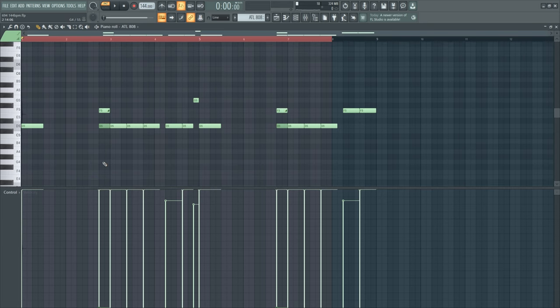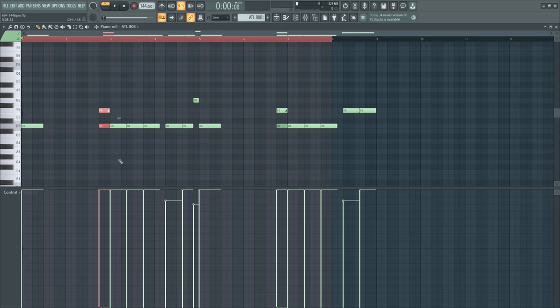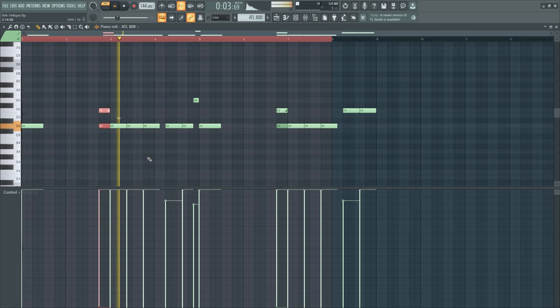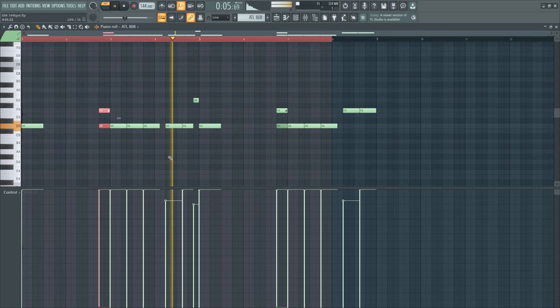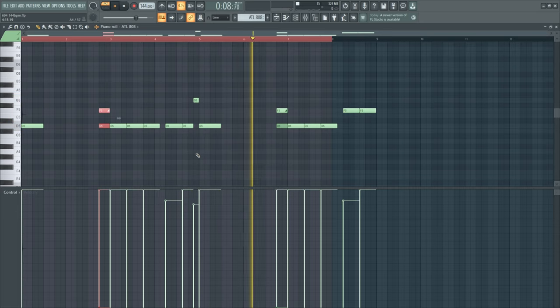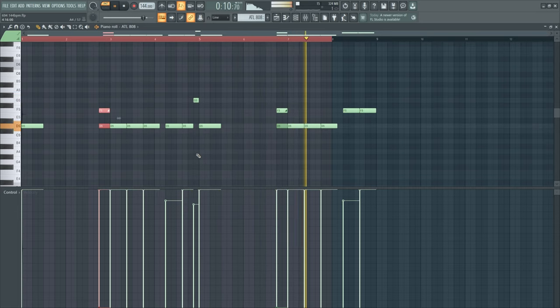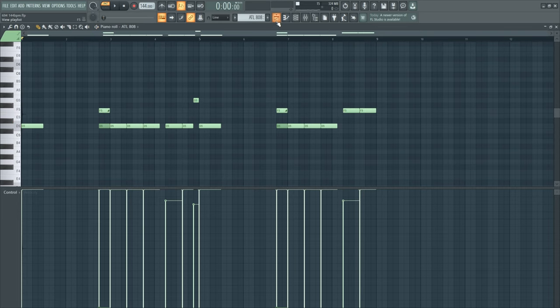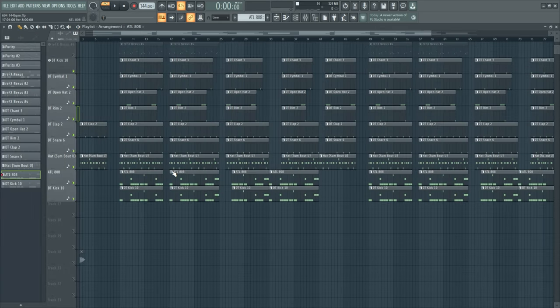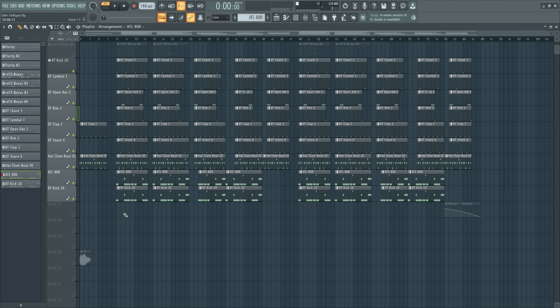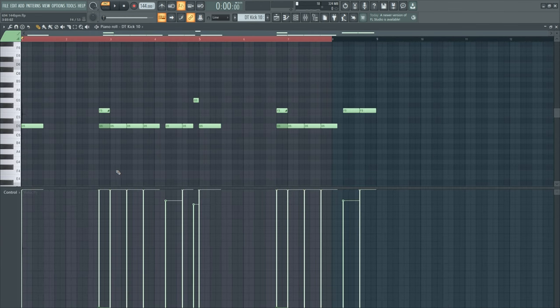For the 808 I put some slide notes right before it hits. So it hits a bit harder. Yes sir, that's it for the drums I guess. I layered the 808 with a kick, nothing special.